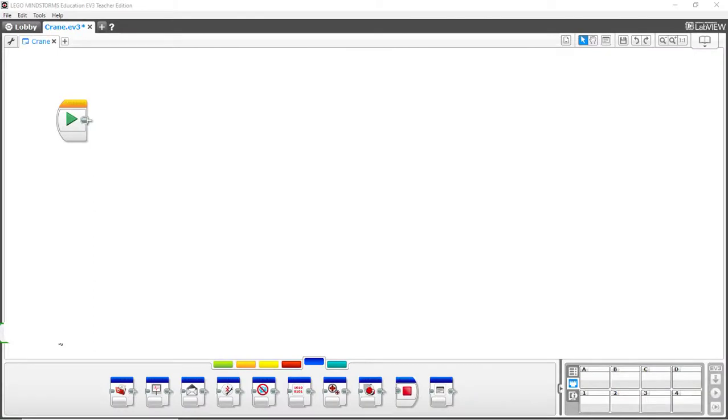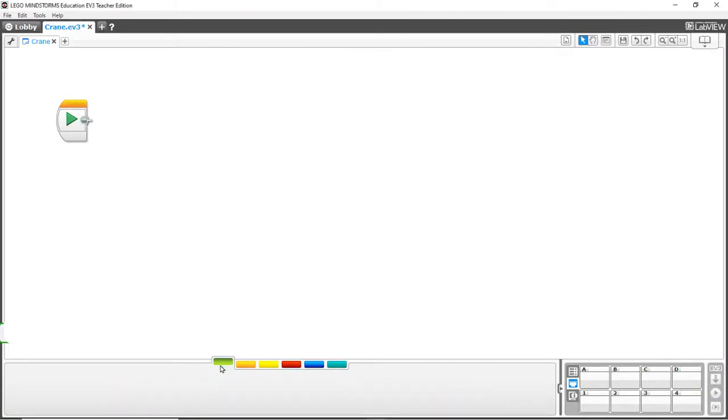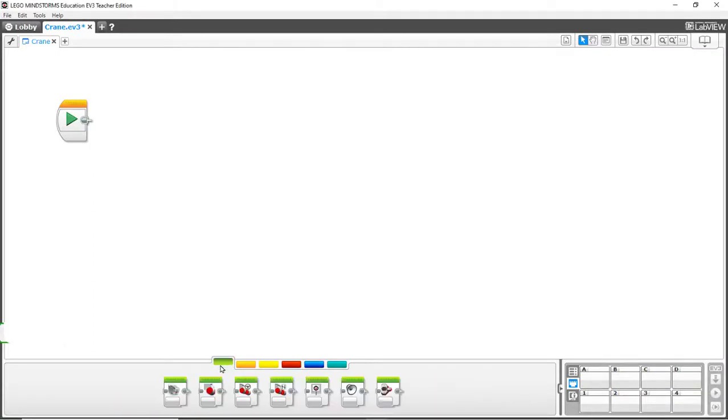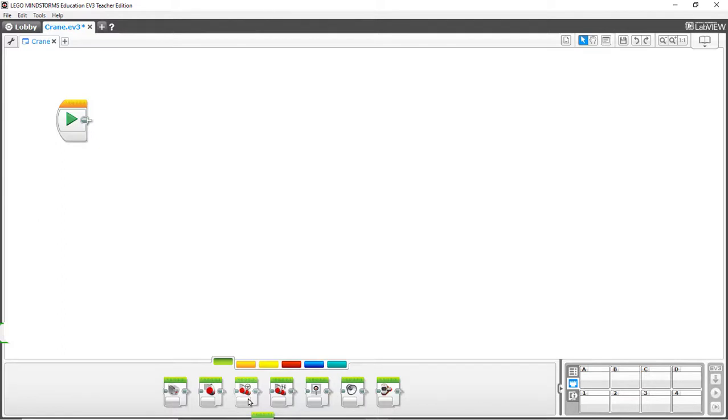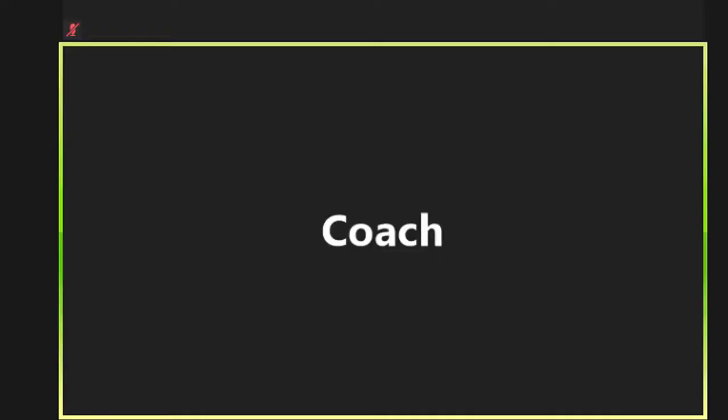The team can use just about any video conferencing solution they want, but for this demonstration we'll use Zoom. Let's assume that coach previously scheduled a Zoom session and emailed the link to Jane. Coach starts the session.